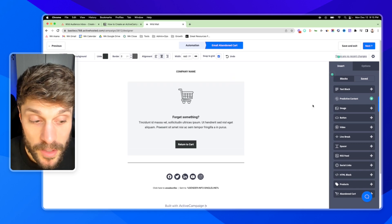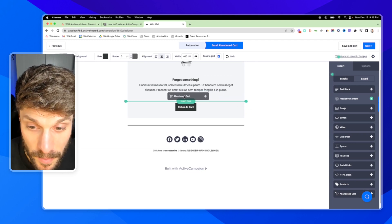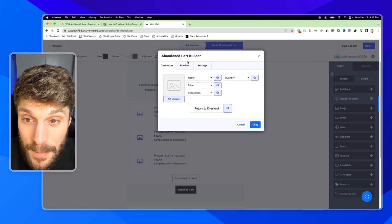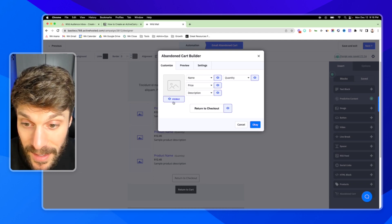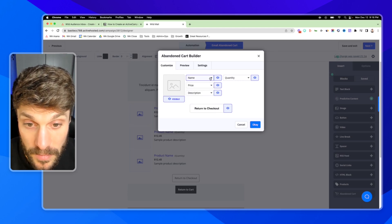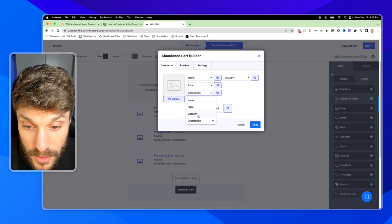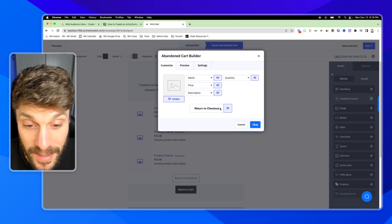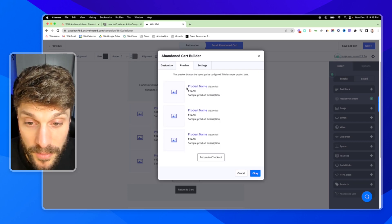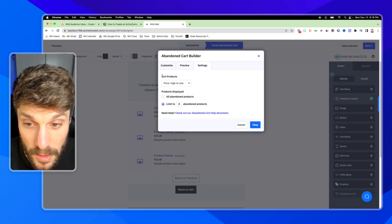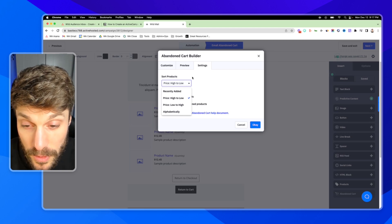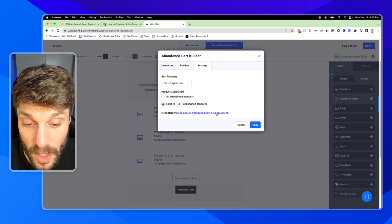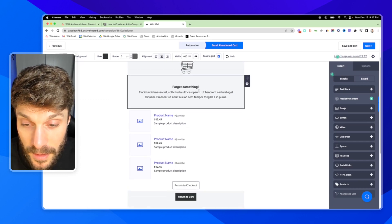And the great thing about the deep data integration is that you have over here on the right, a block called abandoned cart. So if I drag that into my email, I can now add information dynamically populated directly from the Shopify store and that specific customer's abandoned cart. So I can add in a picture of the product they've left in the cart. I can add in the name or rearrange this order name, the price description, the quantity, or I can hide these. There's a return to checkout button to get them back in directly to their cart that they've abandoned. You can go to preview and this is what it'll look like inside the email. And with your additional settings, you can limit how many products you want to show and sort the way that the products are shown in the email. And here's the further documentation for this from ActiveCampaign as well.